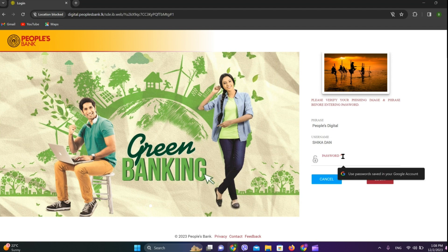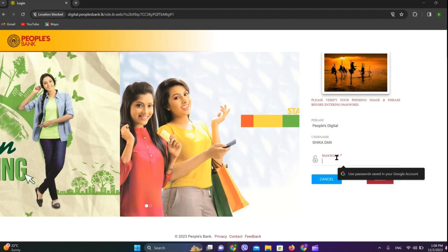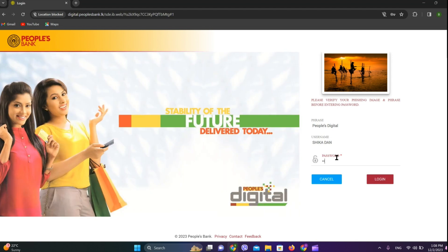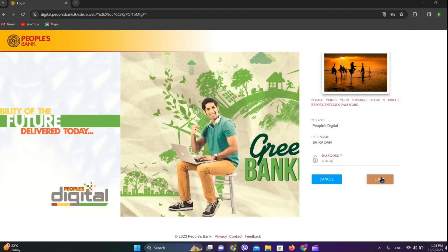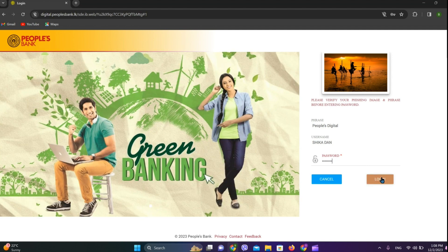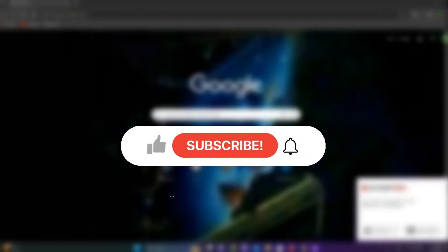Once done, click on the password tab and enter your password, then click 'Login.' After this, you will be taken into the People's Bank interface. That's all — I hope you liked the video, please like and subscribe. Thanks for watching!